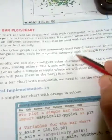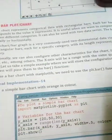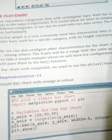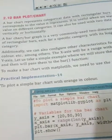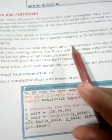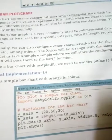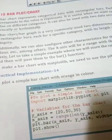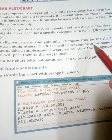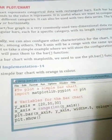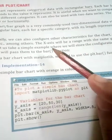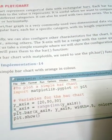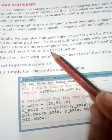A bar chart or bar graph is a very commonly used two-dimensional data visualization made up of rectangular bars, each for a specific category, with its length representing the value of that category. Additionally, we can configure other characteristics for the chart like width of the bar, color, etc. The x-axis will be arranged with the same quantity of items as the y-axis.